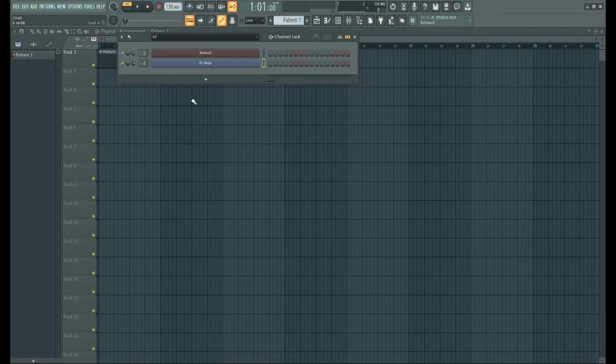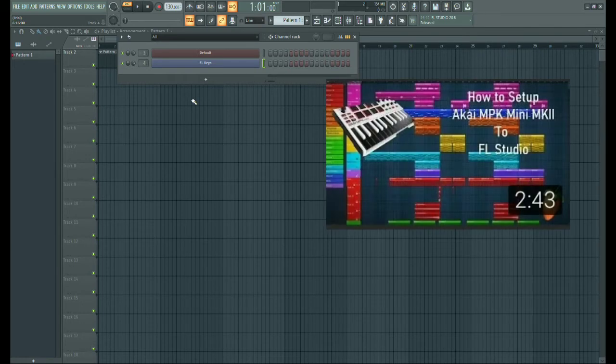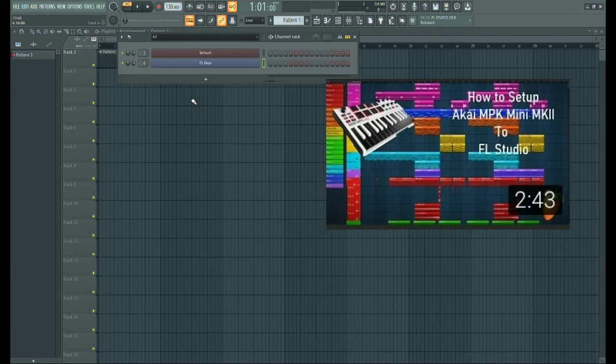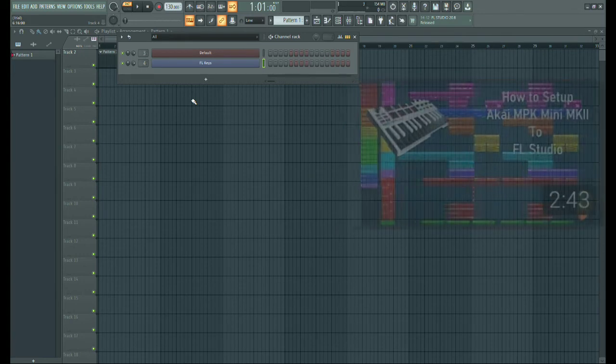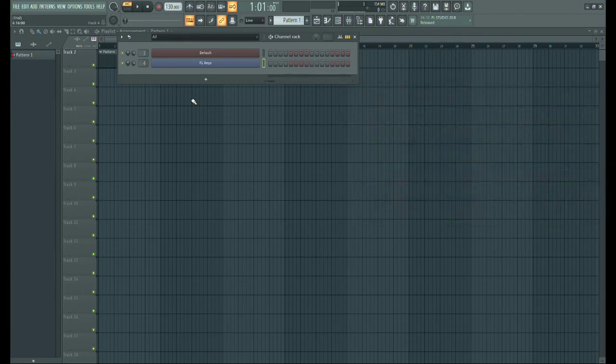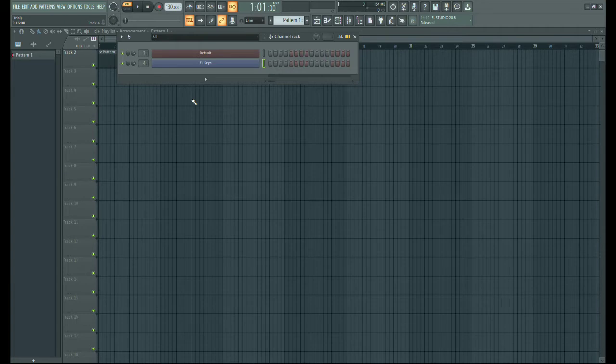Before that, you need to connect your MIDI to FL Studio. If you want to watch the video, the link is in the description. If your device is connected to the software, then its pads are also connected.